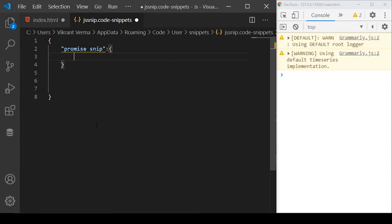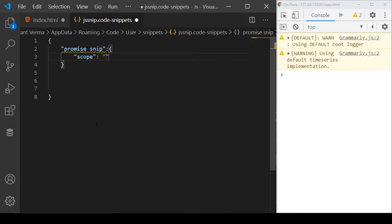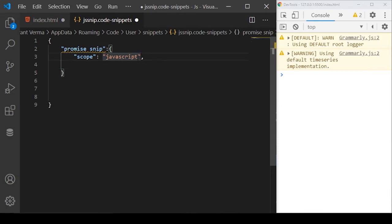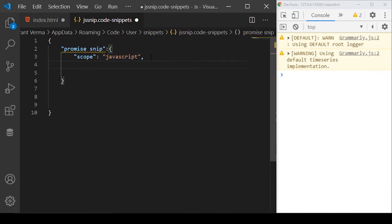In the promise snip, you need to define four properties. The first property we need to define is called scope. Scope will take the strings. The strings in the scope will basically be the languages to which you want to apply this code snippet. For now, I want to apply this code snippet to JavaScript only. By specifying a comma, you can specify multiple languages.